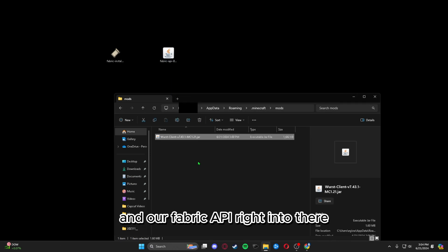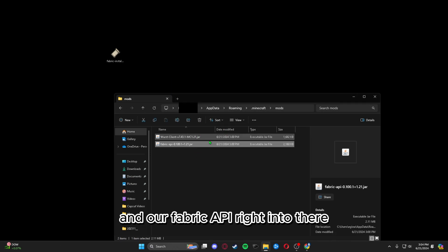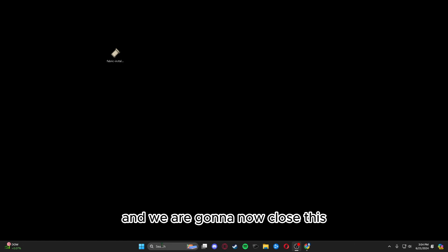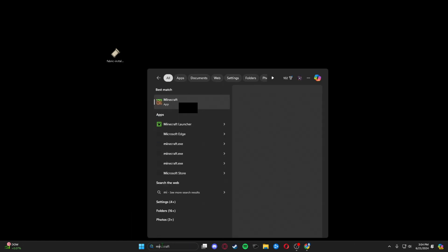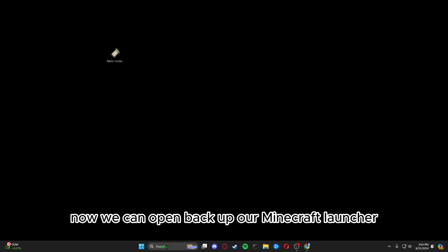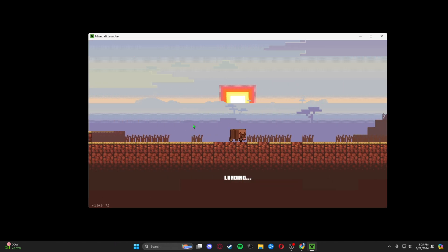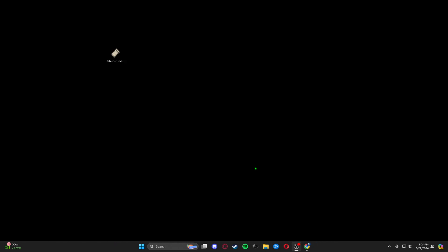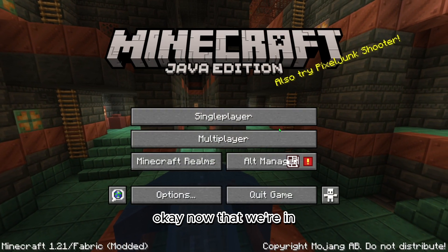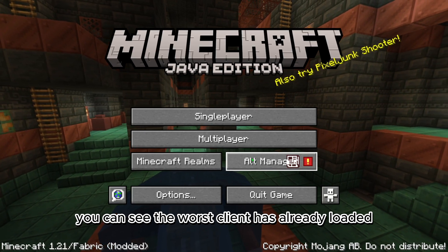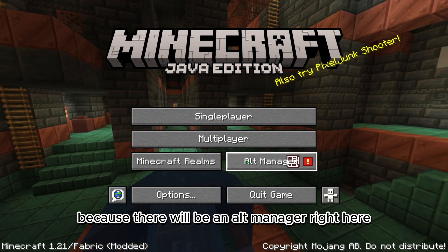Now we're going to put our Worst Client and our Fabric API right into that mods folder, close this, and open back up our Minecraft launcher and run Fabric.